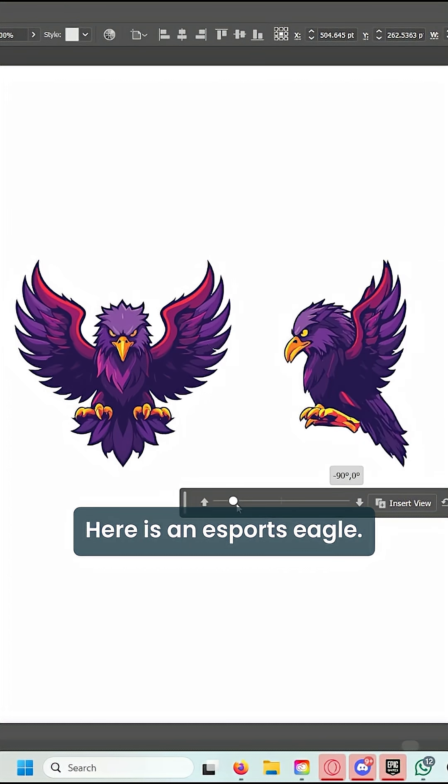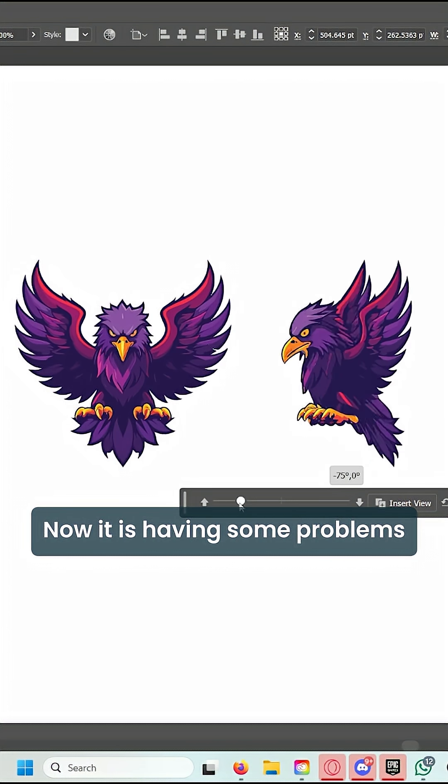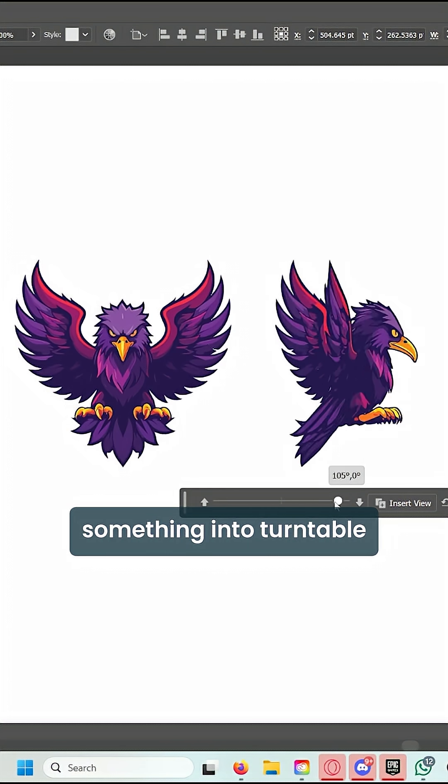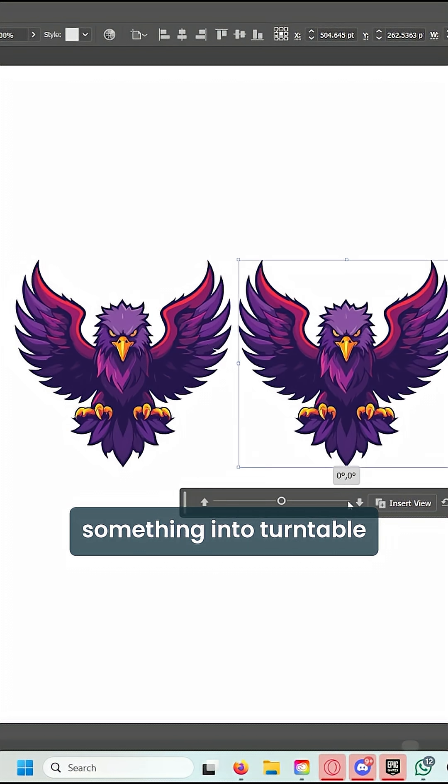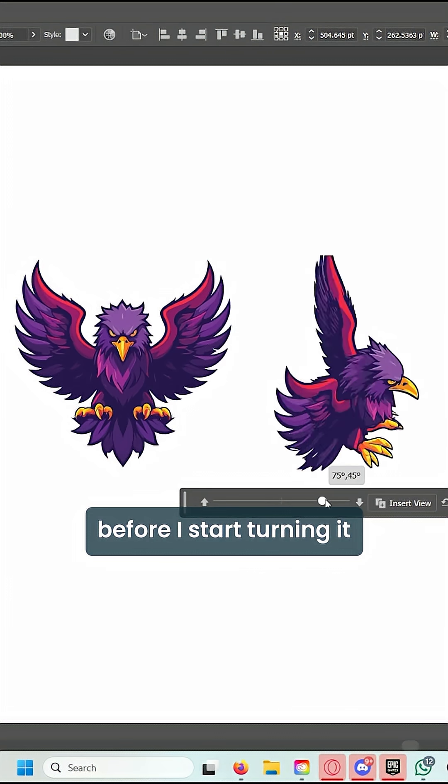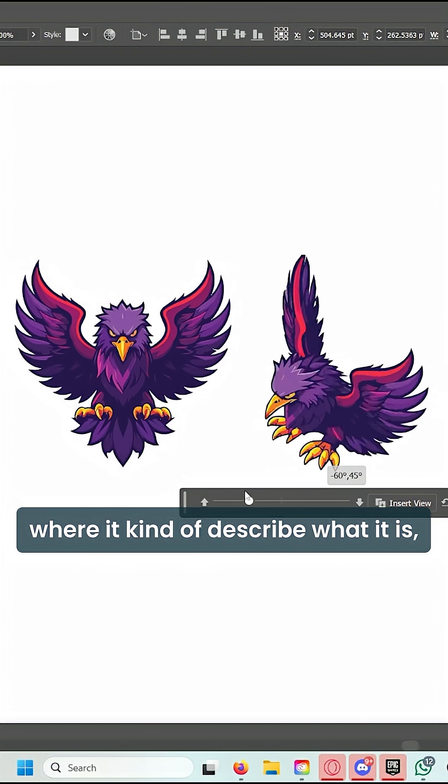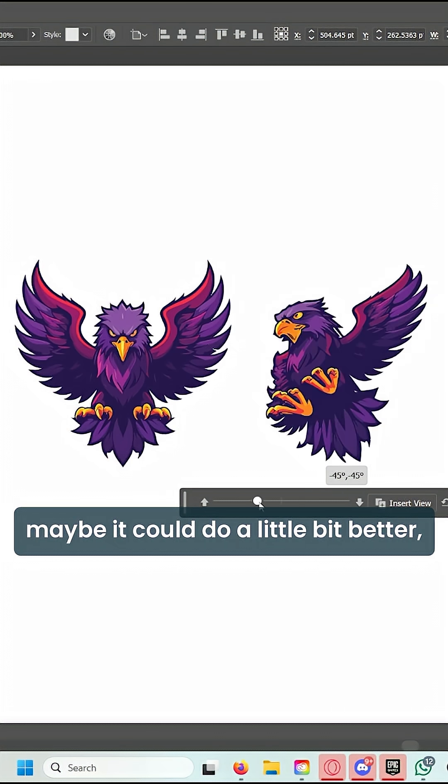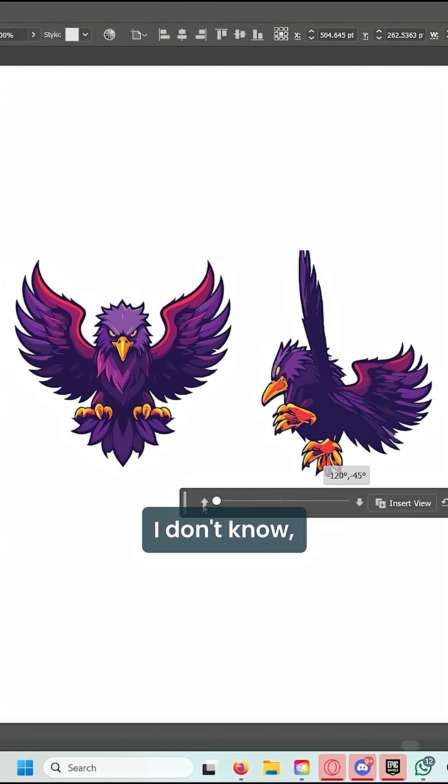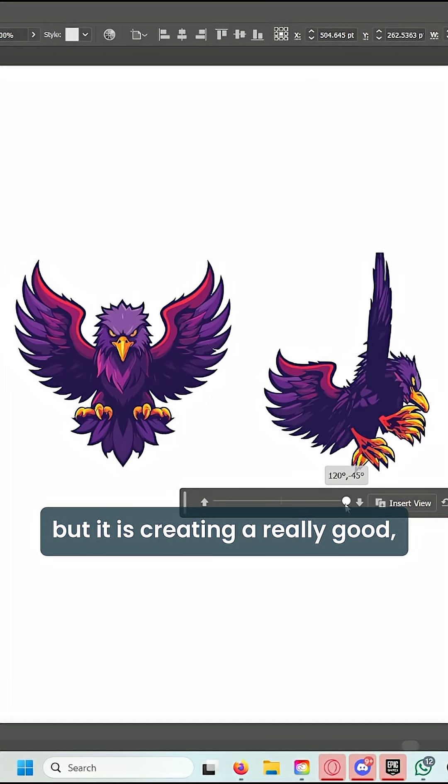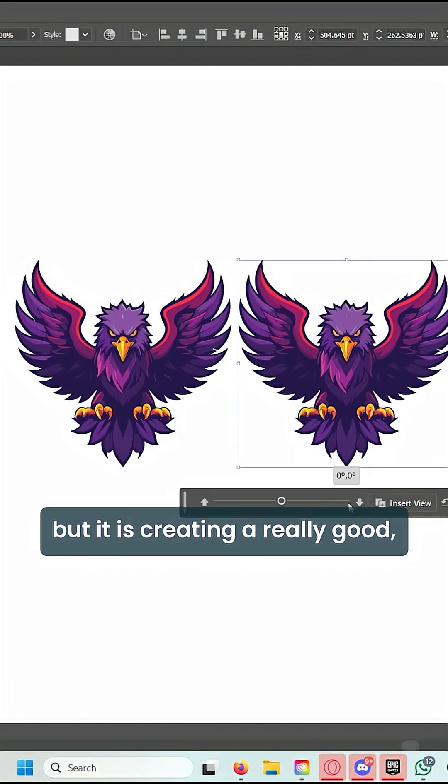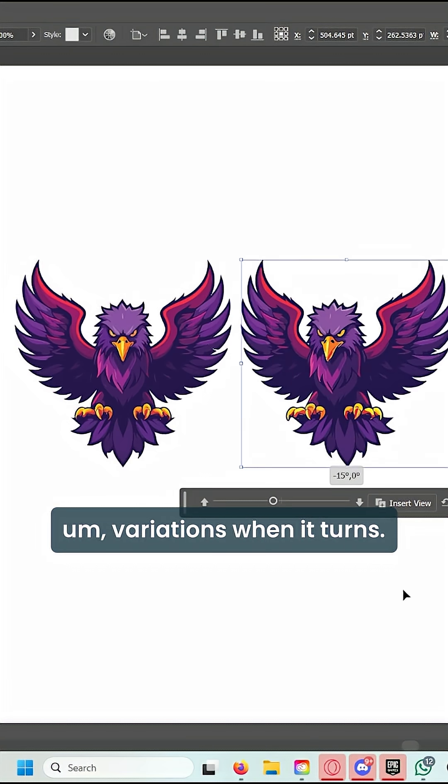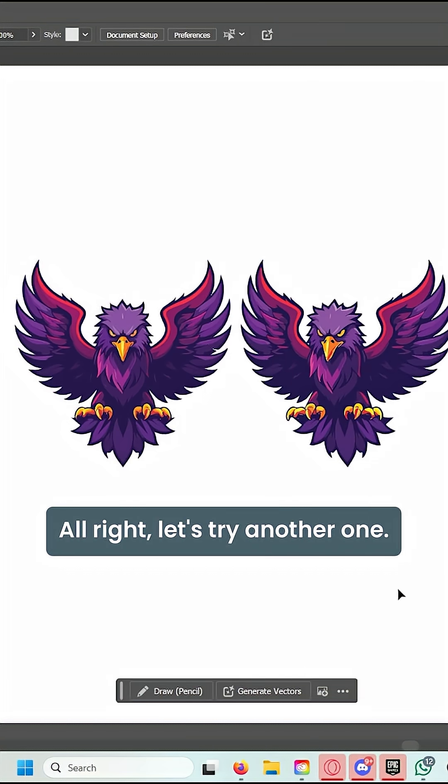Let's try another one. Here is an esports eagle. It is having some problems with the talons. Maybe if I could input something into Turntable before I start turning it, where it describes what it is, maybe it could do a little bit better. I don't know, but it is creating really good variations when it turns.